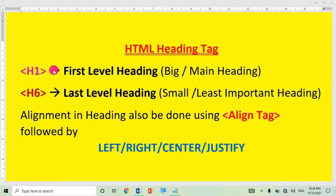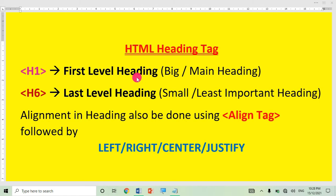In HTML you can use six types of headings using H1 to H6 tags. H1 is the first level heading tag, which gives you the biggest heading — you can say it is the main heading. H2 makes the size slightly smaller than H1.